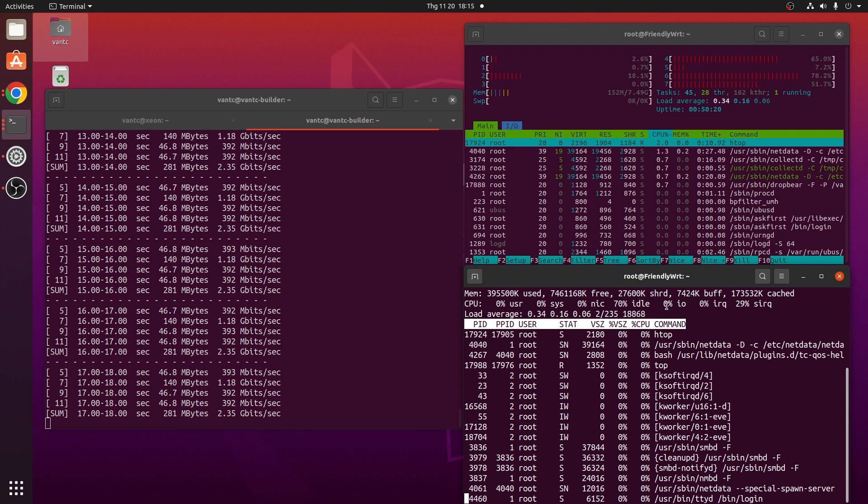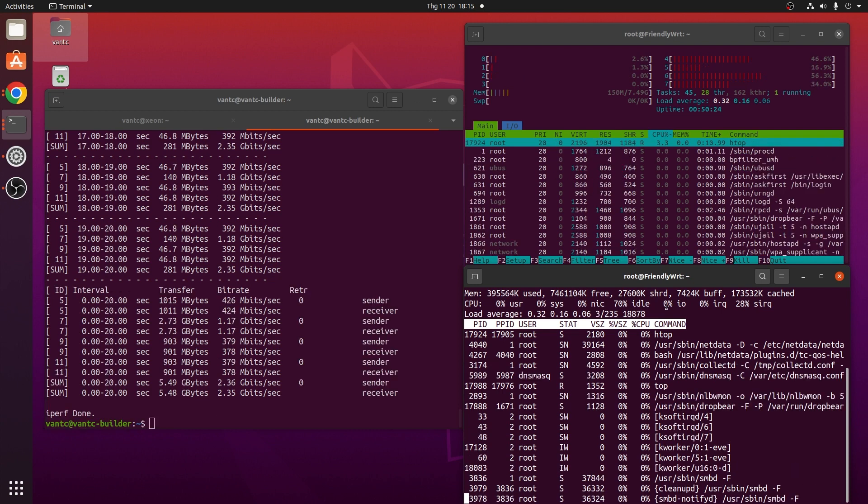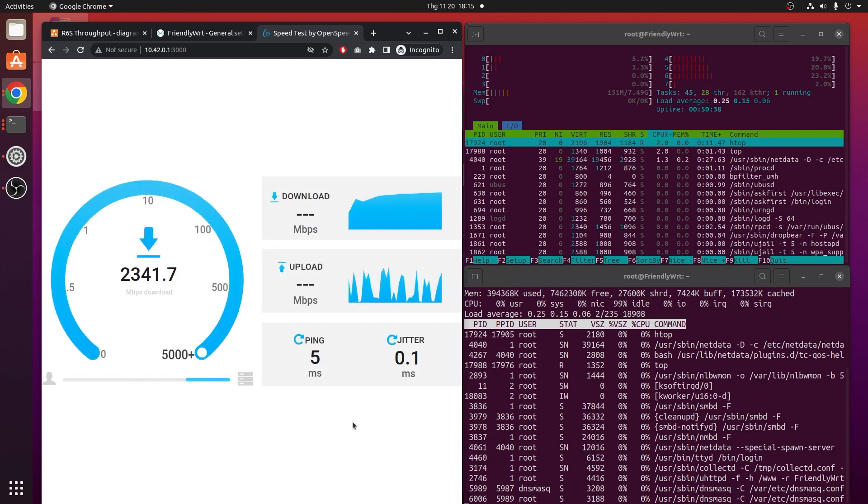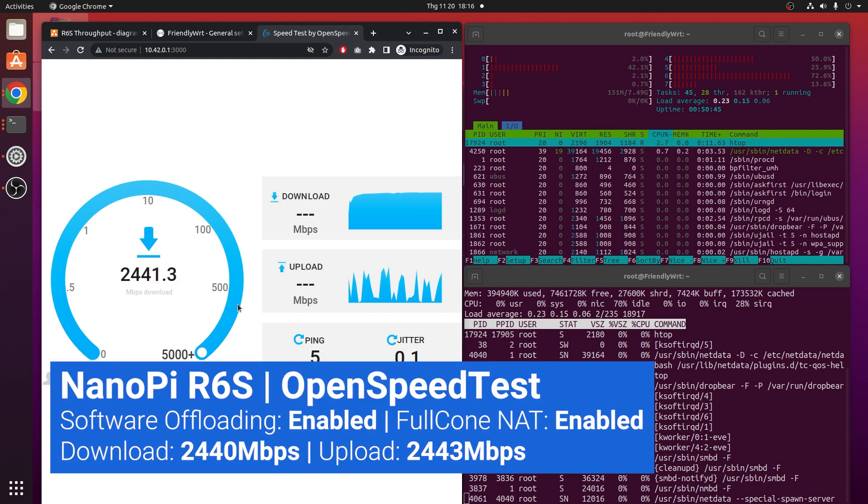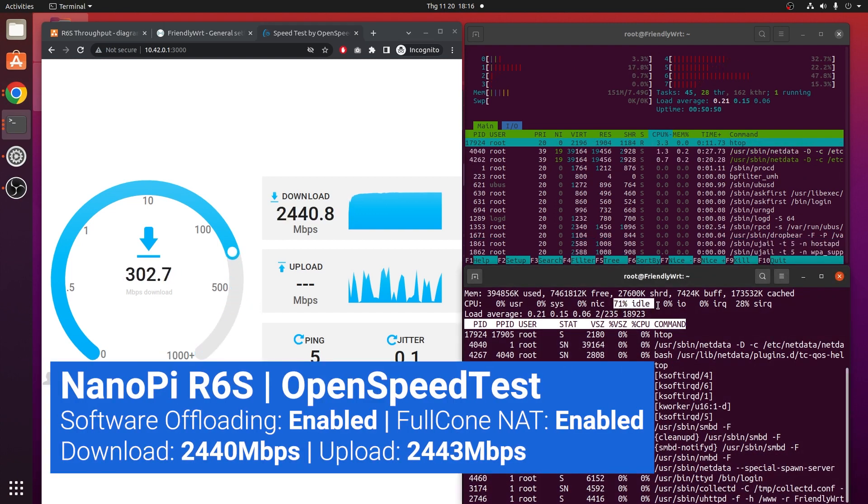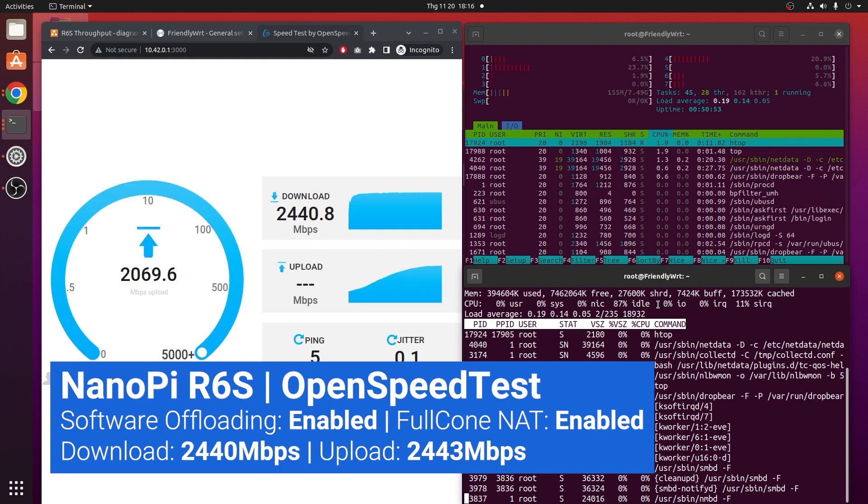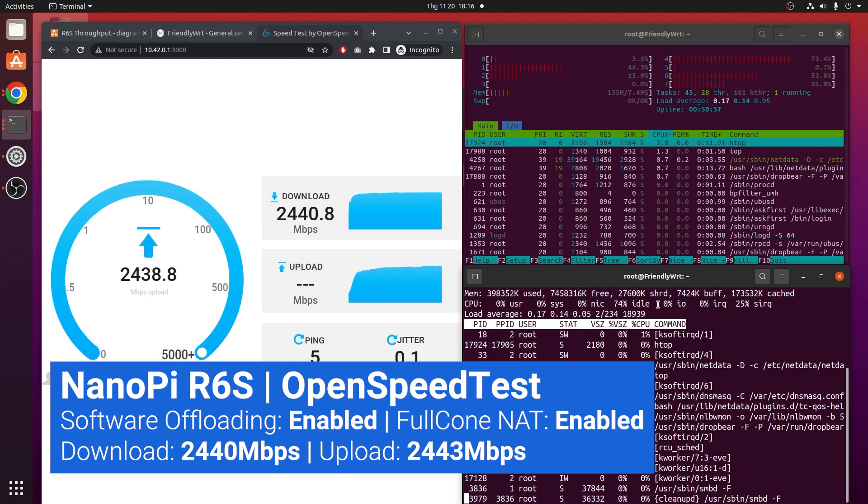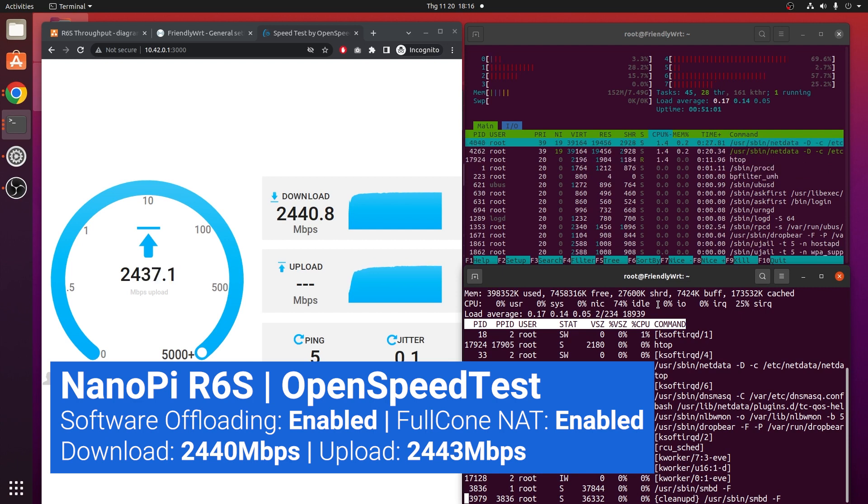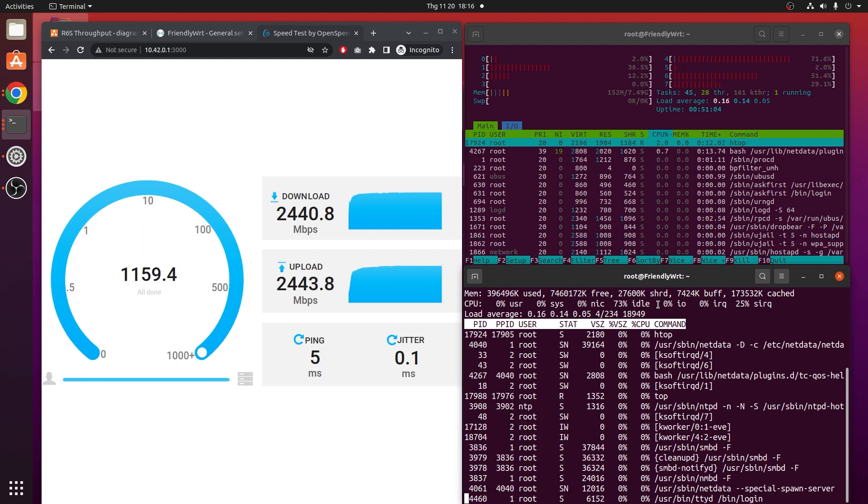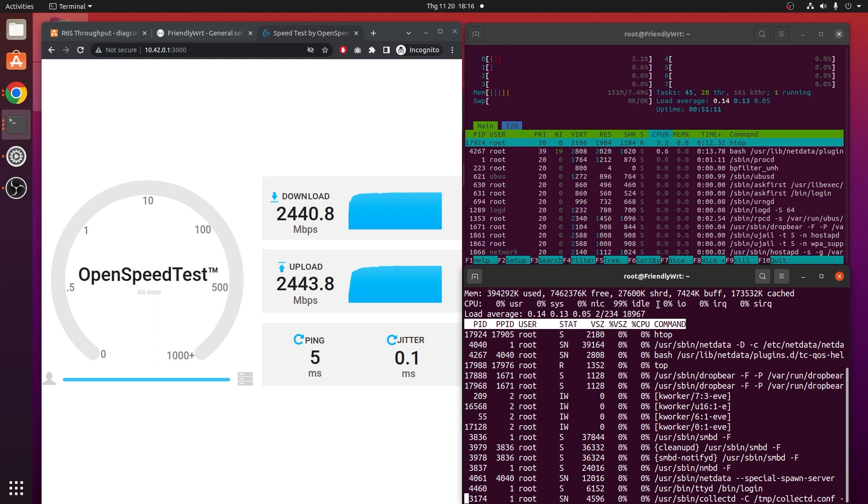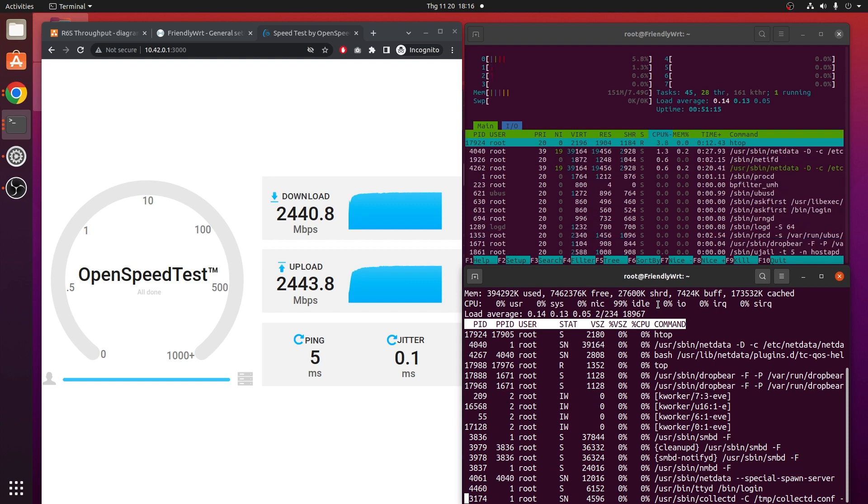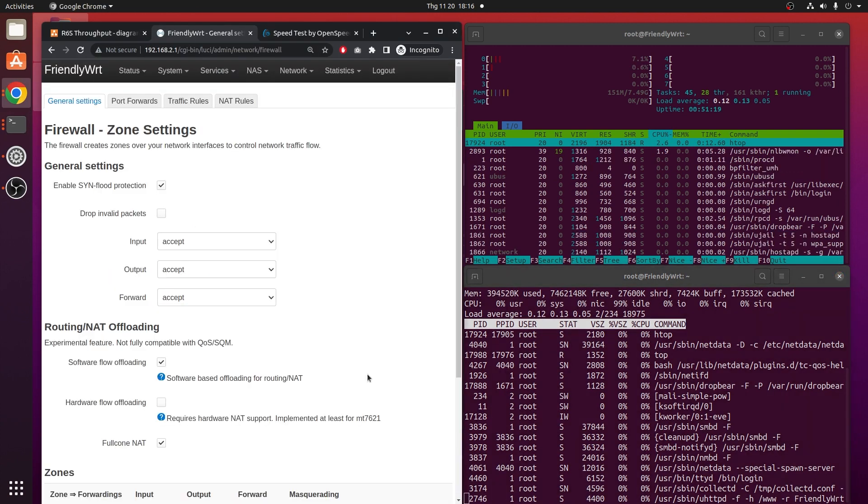Let's check it out with OpenSpeed test. For OpenSpeed test, we are running at 2440 Mbps, and the CPU is at 70% idle. And for upload, we have more or less the same CPU idle. So we can see that software offloading is working on the Nanopie R6s, but not much difference in the CPU utilization when we turn it on or off. Perhaps this is because the full cone NAT is still enabled.